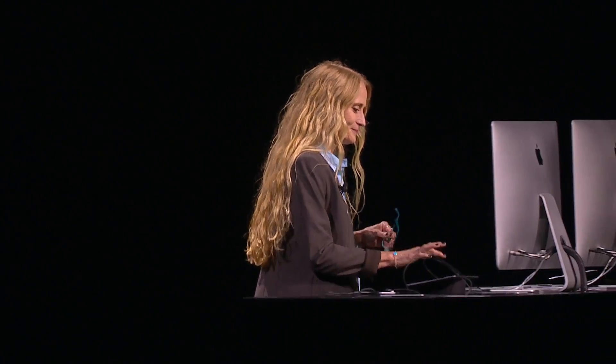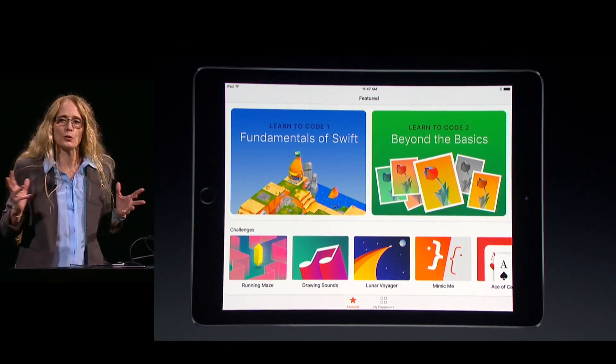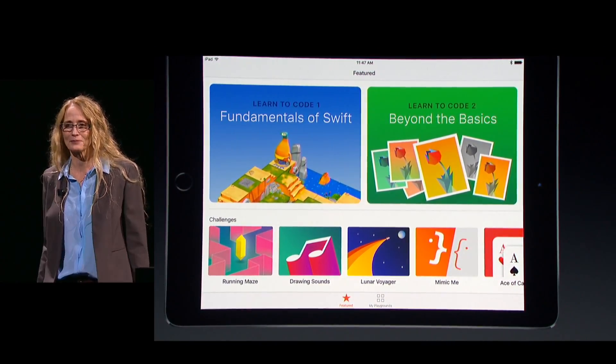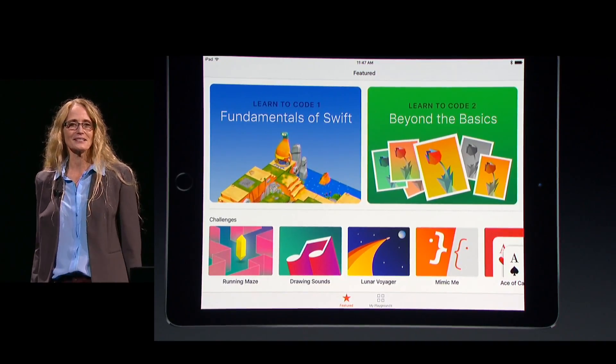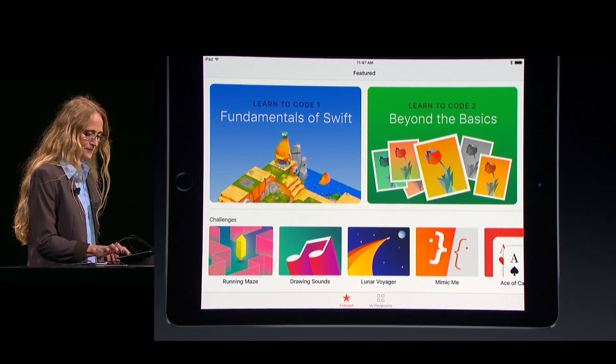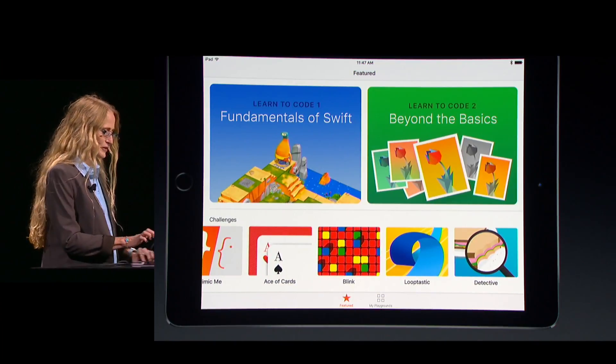I am thrilled to show you Swift Playgrounds, an incredible new app that transforms how kids learn to code. We land on this gorgeous screen full of custom content from Apple. Up at the top are lessons, and down below we have challenges. I'm going to start with the very first lesson in the fundamentals of Swift.